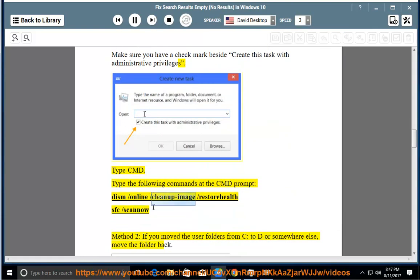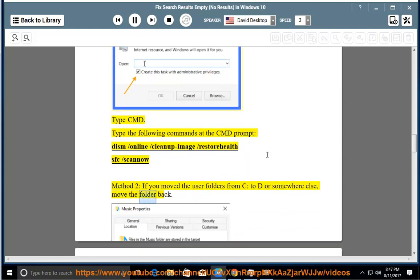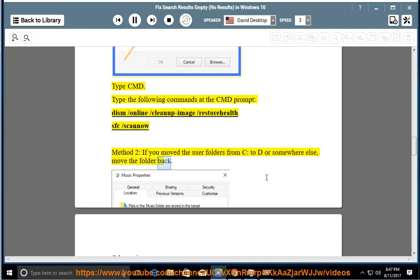Method 2: If you moved the user folders from C to D or somewhere else, move the folder back.